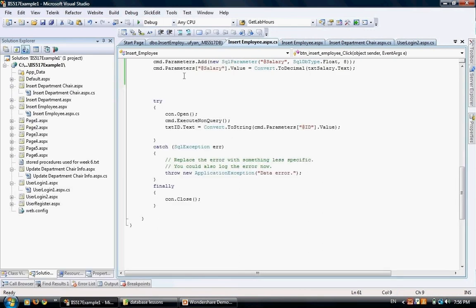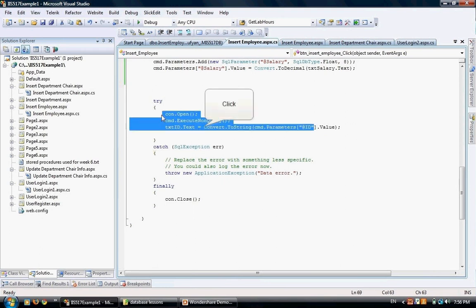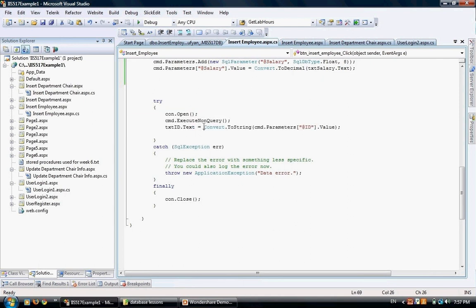Going back, we have our last part. We have the try section, the catch section, and the finally section. The try section will try to execute the three statements we have between the begin and end of the try block. Attached to it is a concept called catch, which is for exception handling in case a problem happens during the execution of any one of these lines.